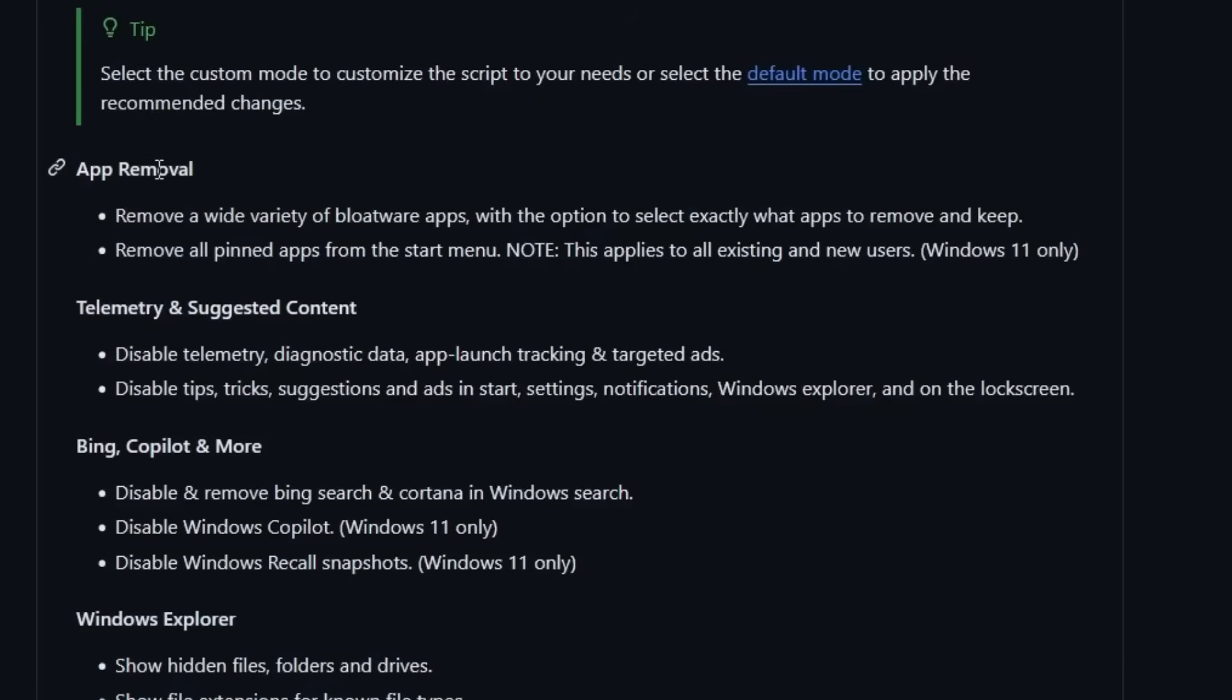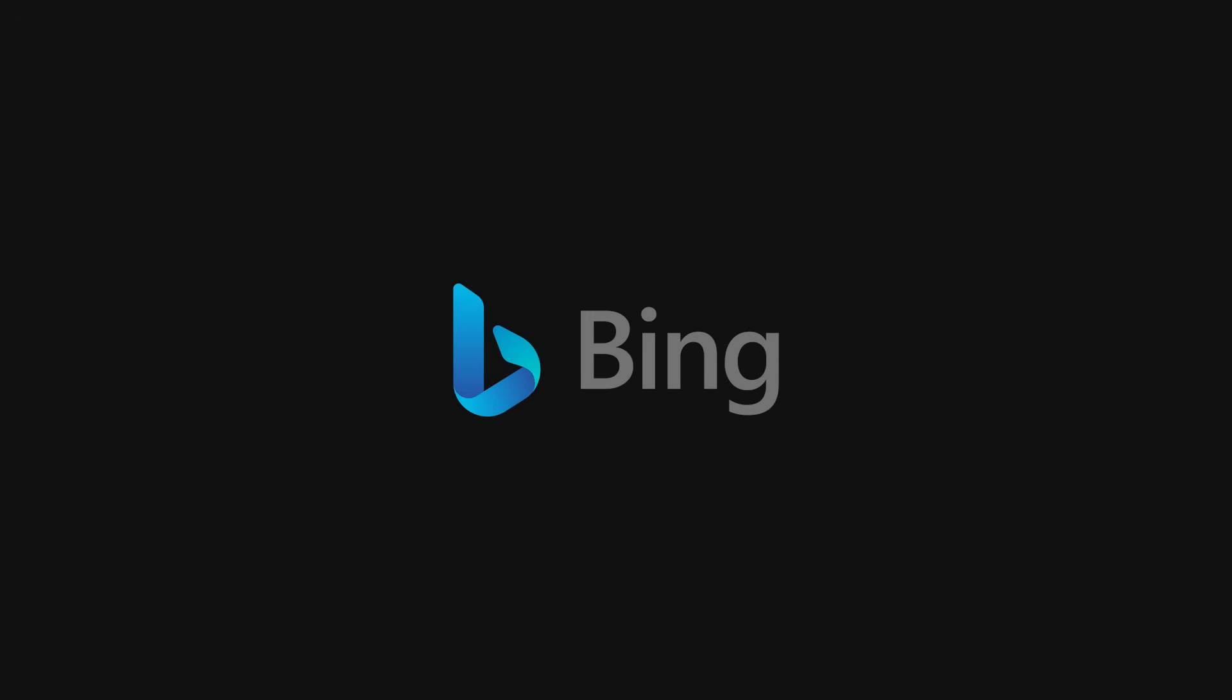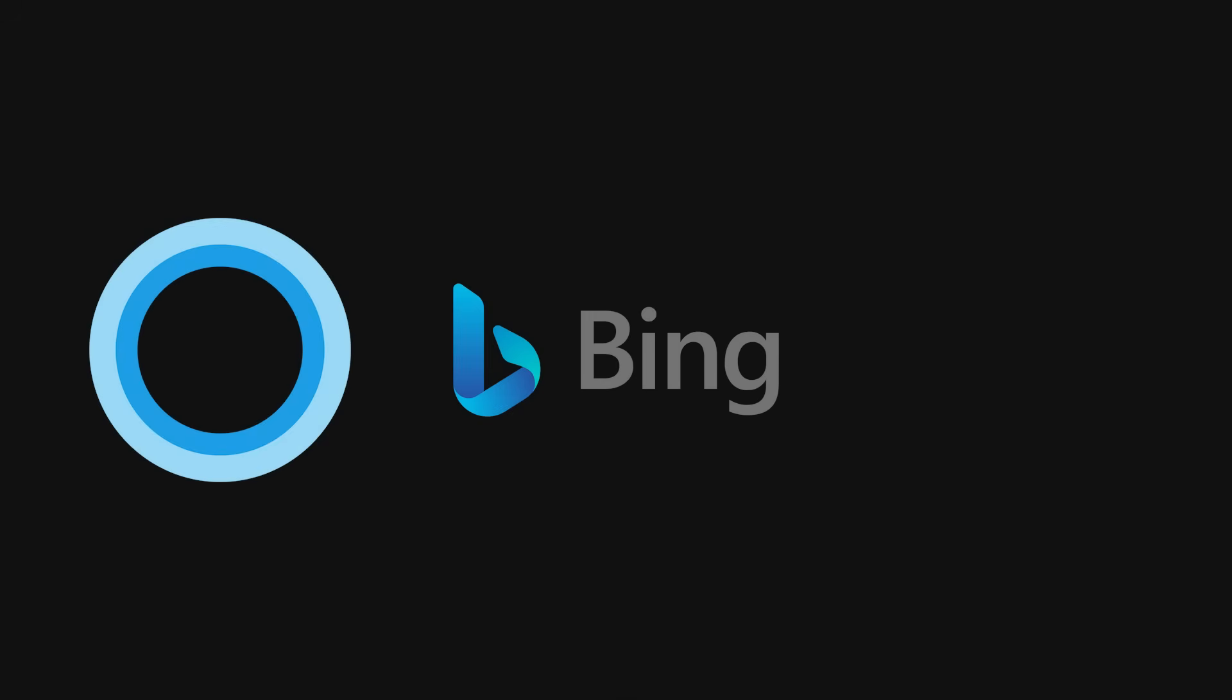It also tackles Windows telemetry, which is just Microsoft's fancy way of saying, we're sending constant reports about your system back to us whether you like it or not. It disables Bing integration in search, removes the leftover guts of Cortana, kills Windows co-pilot.